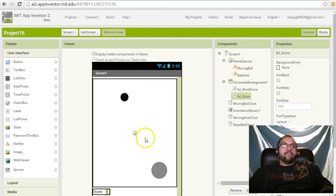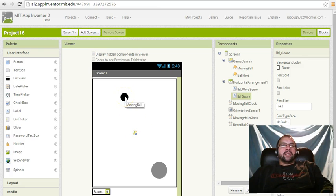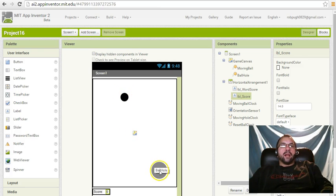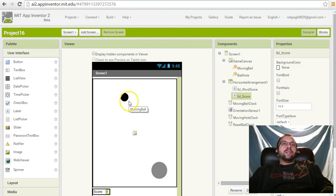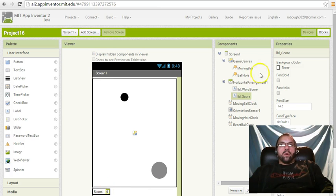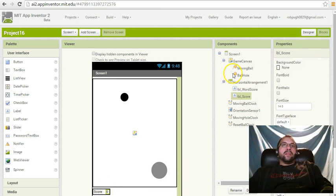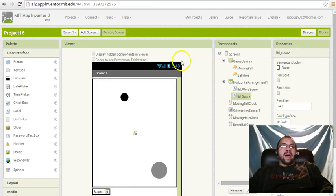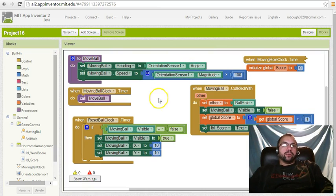Then we set up collision detection where the phone's going to detect whether or not this ball collided with this one, and then we set it up so that when they did collide the score went up by one. In this video, what I'm going to teach you to do is how to add another level to it so we can have two levels.